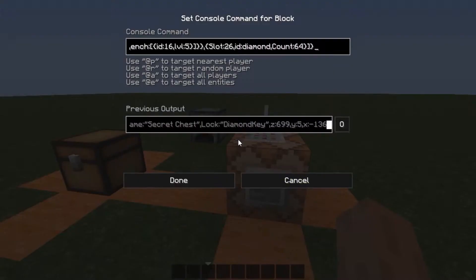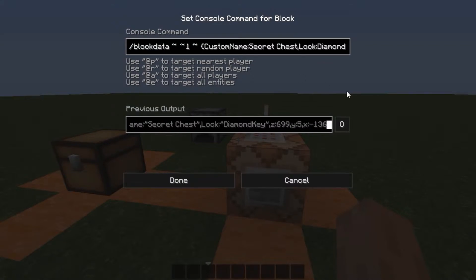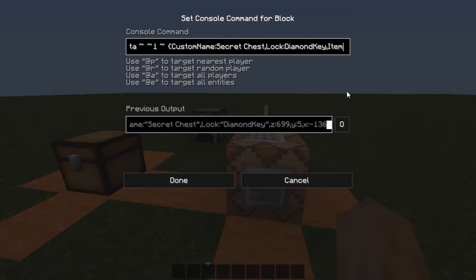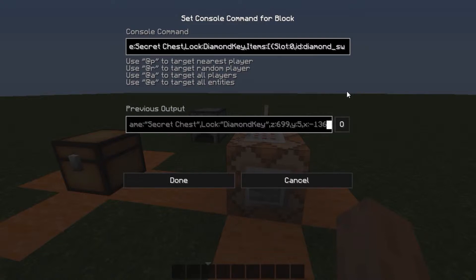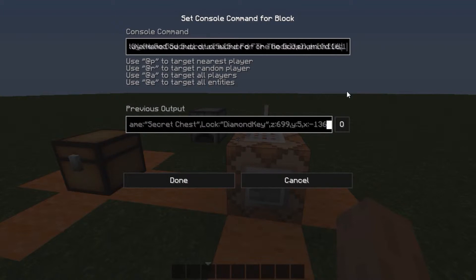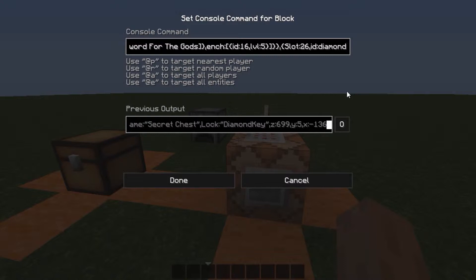So I'll give you a rundown of this command. What it is doing is it's changing the block data of the block above it to have a custom name, which is secret chest. A lock — so it doesn't matter what item it is, but if the item is named diamond key, it can open this chest. And then it will have the item contents. So in slot 0, which is the first slot, it will have a diamond sword. We have a display name, god sword, and the lore: for the gods. And then the enchantment — ID 16, level 5, which is sharpness 5. And then in slot 26, we have 64 diamonds.